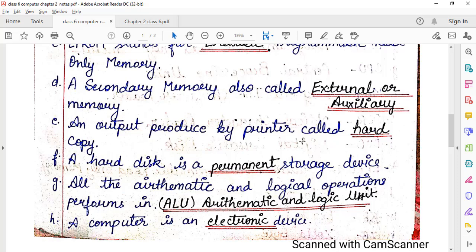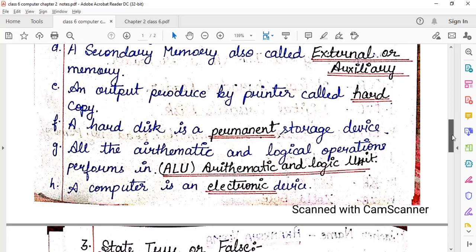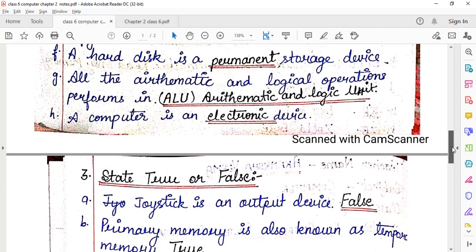A hard disk is a permanent storage device — yes, it is a secondary storage device. All arithmetic and logical operations are performed in the ALU, which means Arithmetic and Logic Unit. A computer is an electronic device — so 'electronic' was to be filled in that blank. All fillers have been written in black pen and underlined.